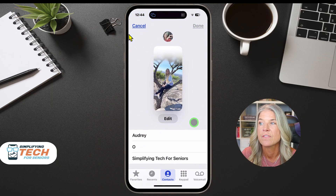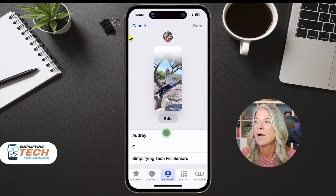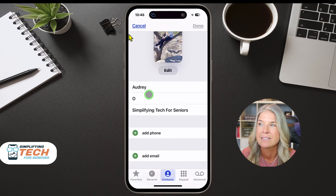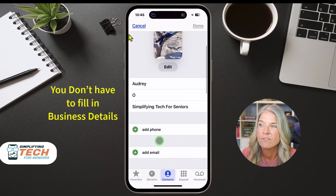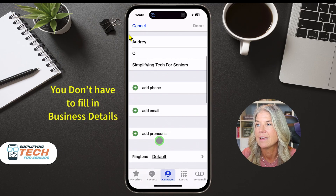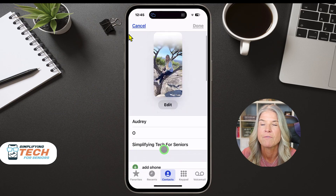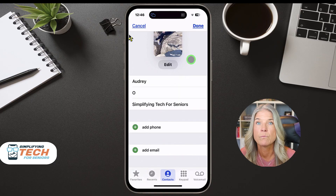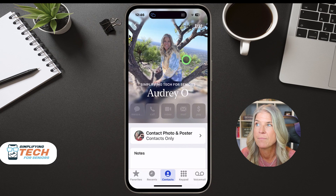Once you're in here, this is where you can change your name. You have your first name, your last name, and then business. You can also add phone, add email, add all of this stuff, but for right now we're just going to change out your name. Once you've changed your name, tap on Done up here at the top right.